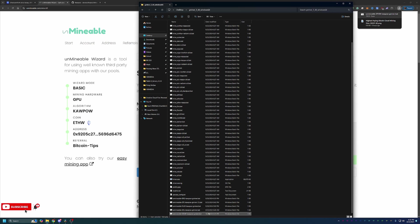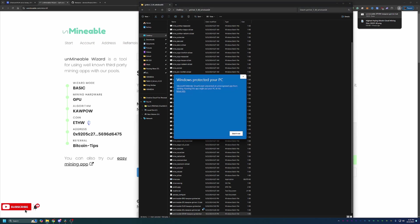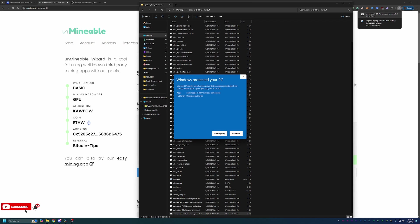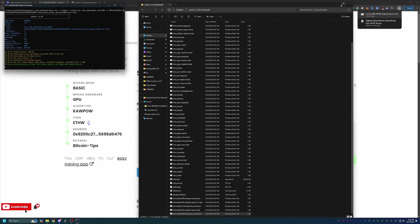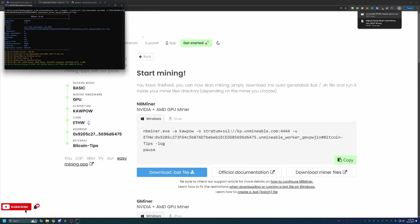At this point, all you need to do is double-click this to get started. When I double-click it, I get another pop-up saying Windows has protected your PC. You are going to have to say More Info and Run Anyway. If you're not comfortable doing this, please find something else to do to earn crypto. This is a part of mining. It's not just an Unminable thing, it's a crypto mining issue. Go ahead and say Run Anyway if you are comfortable. As you can see, the CMD window opens and we are up and running mining with my RTX 2080.